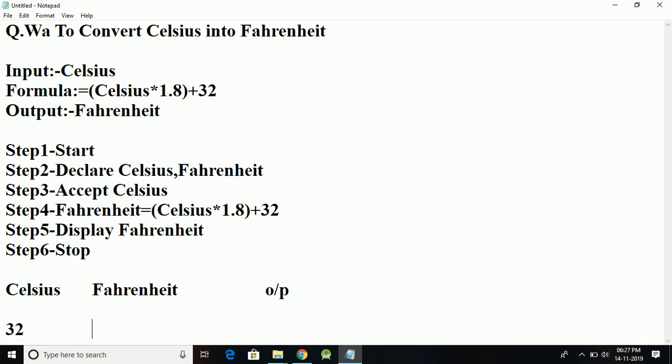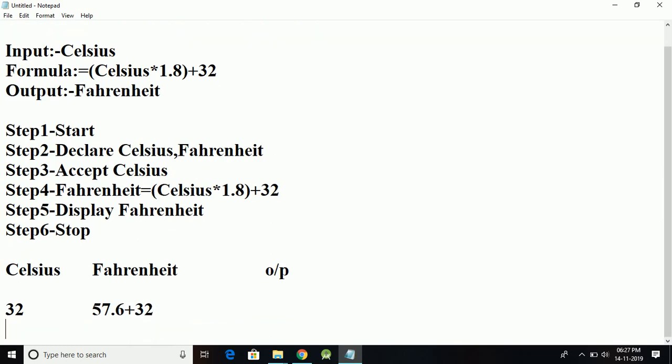The conversion is 32 times 1.8, which is 57.6, plus 32. That gives me 89.6. So the output that is going to be displayed is 89.6.